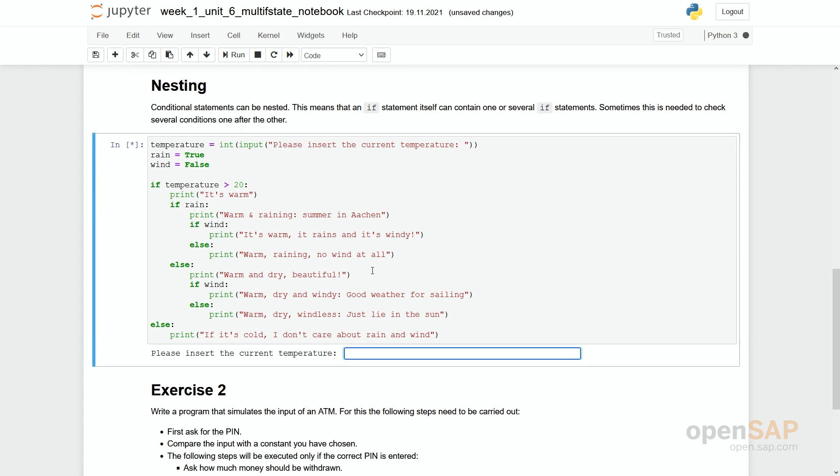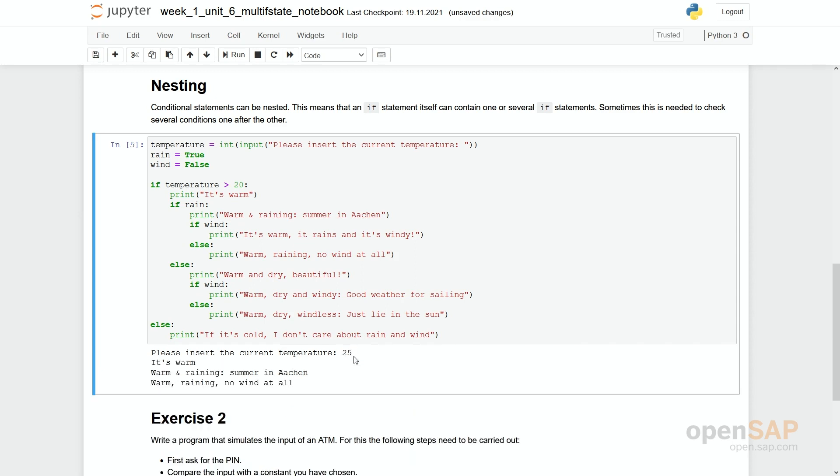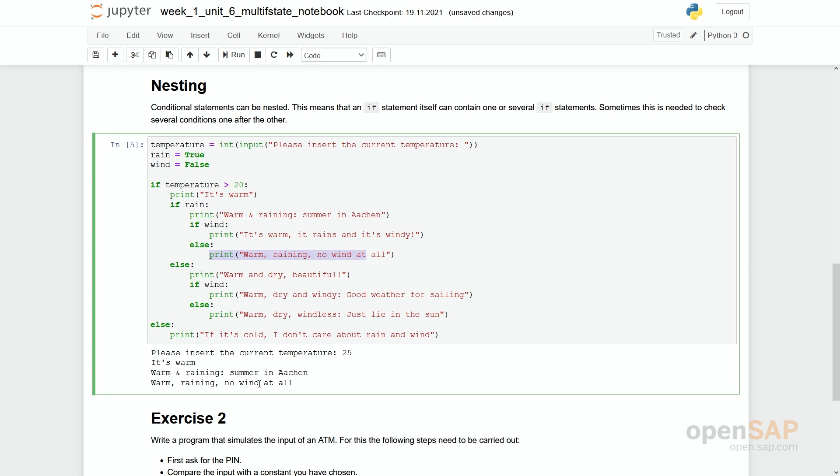So I'll enter 25 degrees. So what we get is it's warm because temperature is higher than 20. If rain, rain is true. So this condition is true as well. Warm and raining summer in Aachen. And the wind is not true. Let's say wind is false. So we run into this one. Warm, raining, no wind at all. Of course these other possibilities could be reached as well in here. Depending on the values we hand in for rain, wind and the temperature.